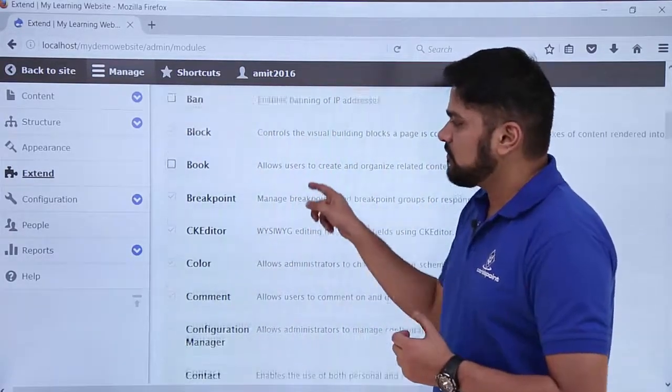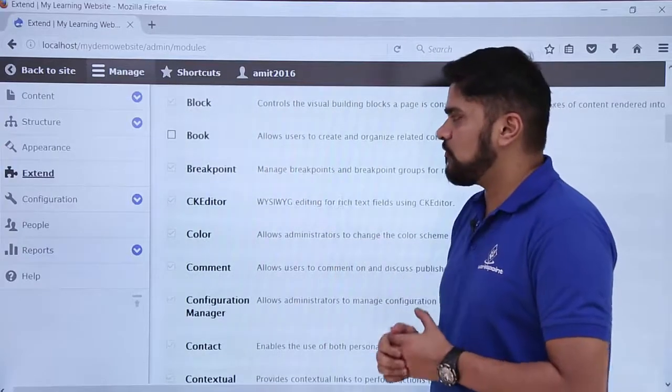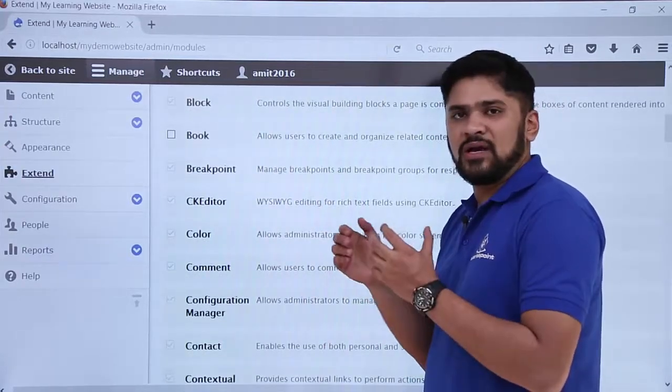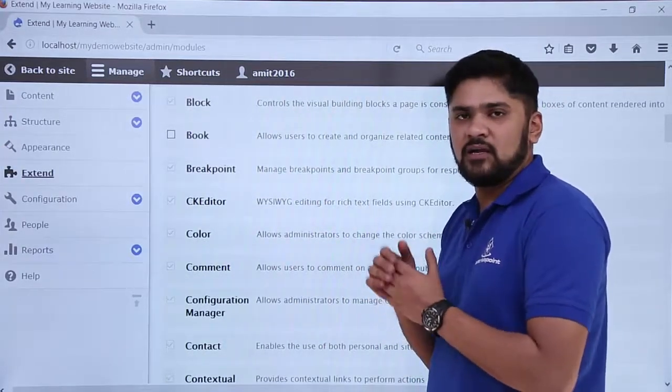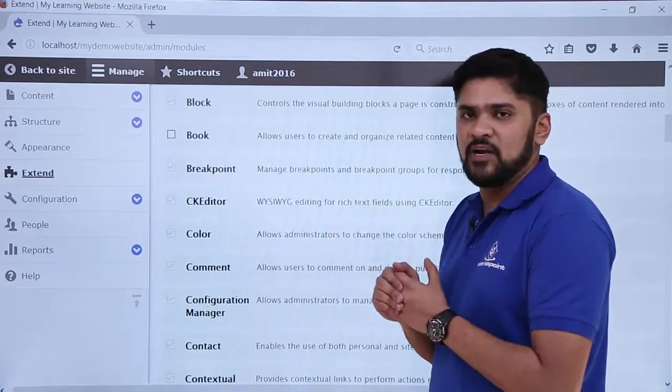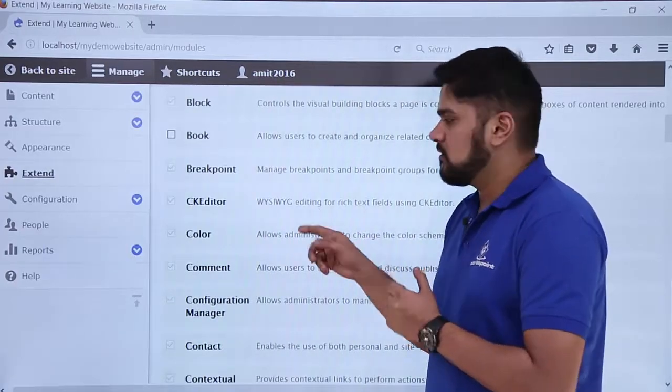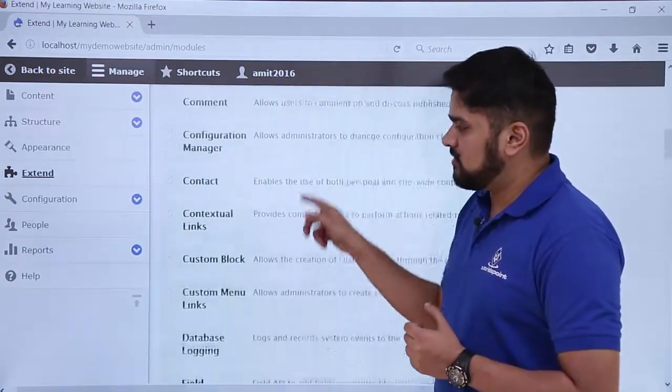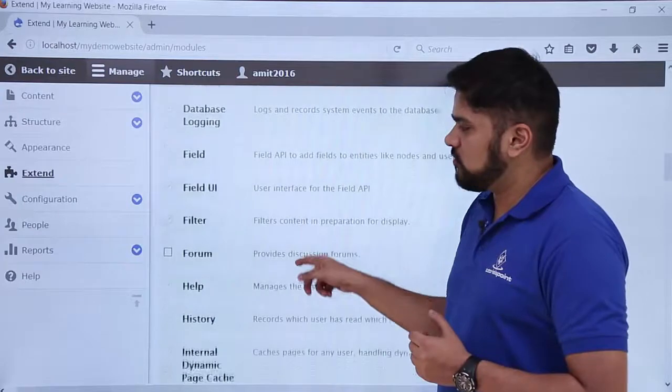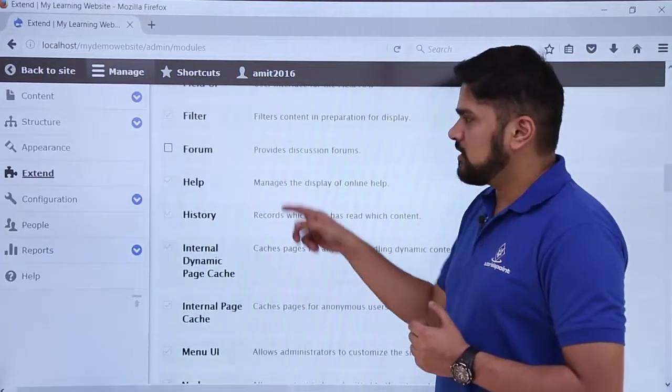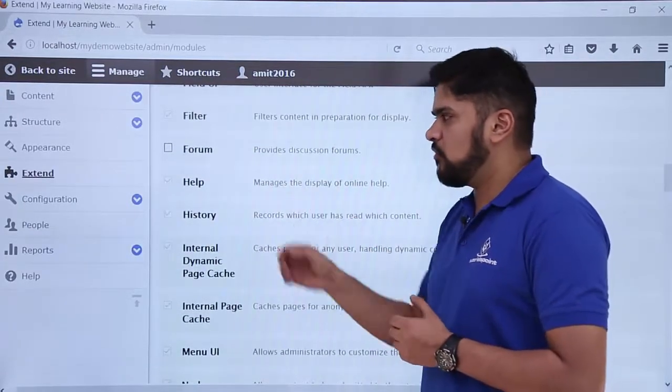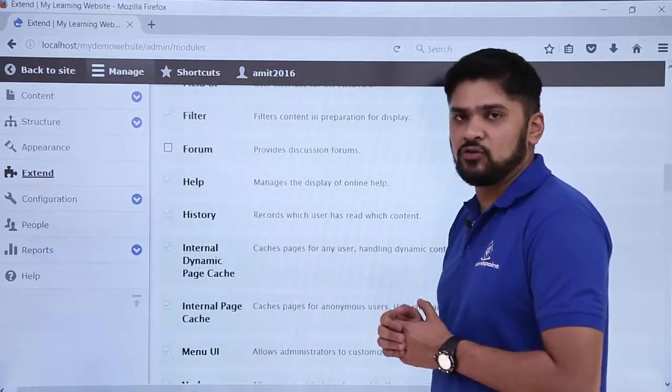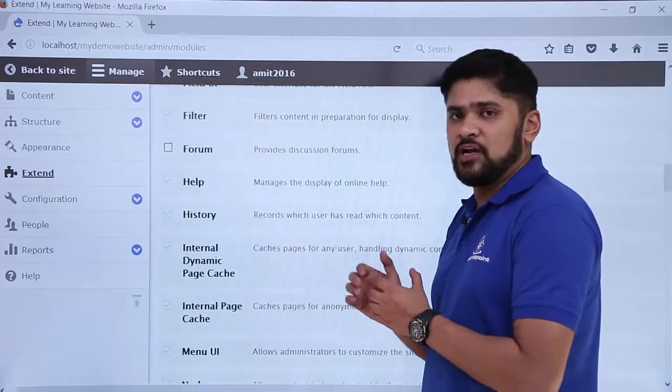These are the book modules - if you want to create a book, meaning you want to create some content through which users can easily print it. Other options are also available. Let's say you want to create a forum, you just have to select it and click on install. This will enable the forum module.